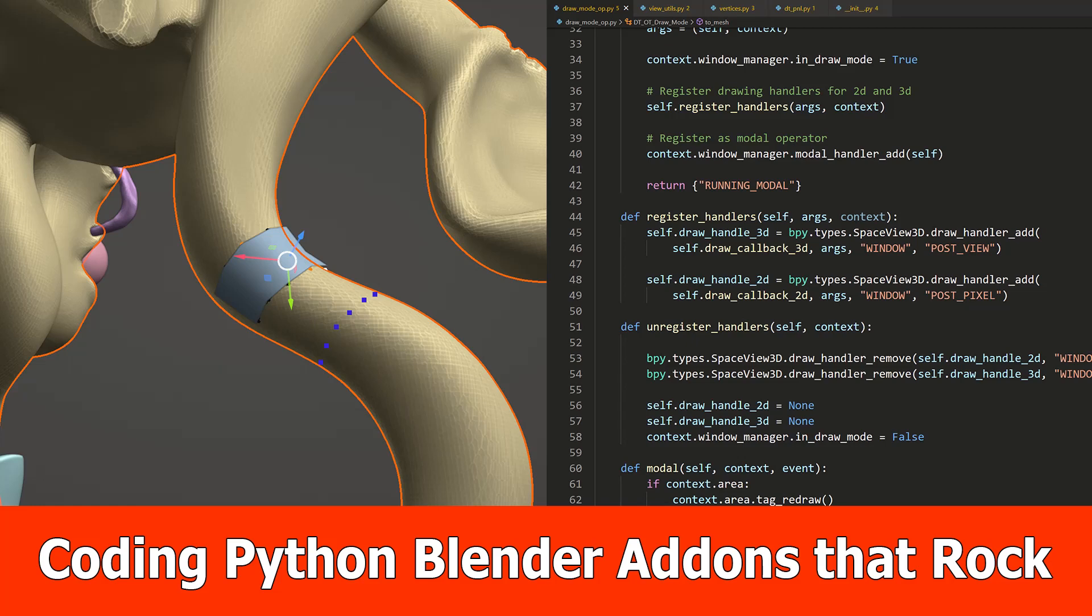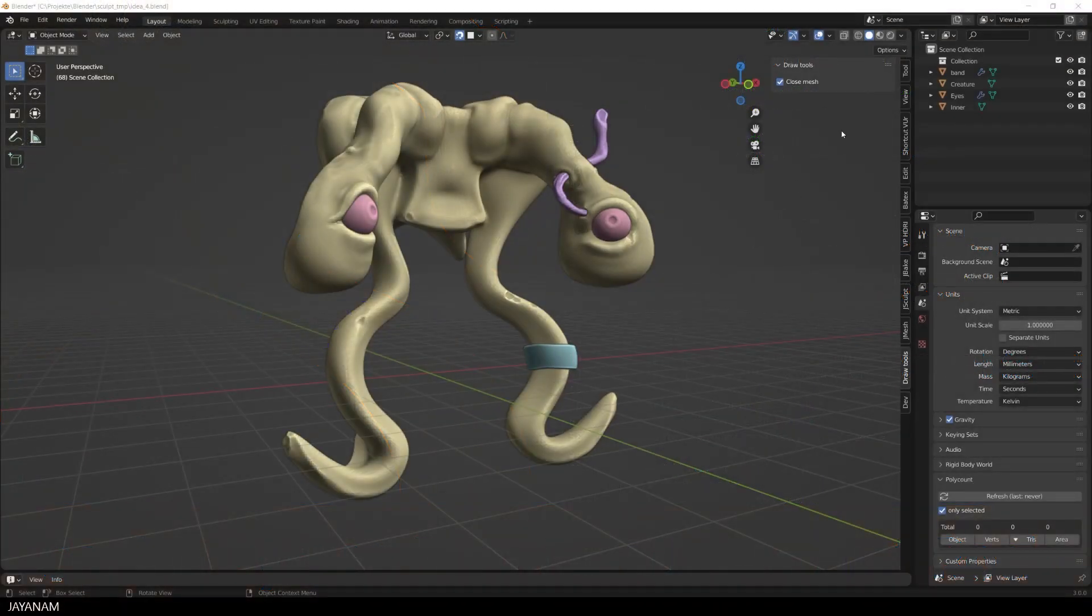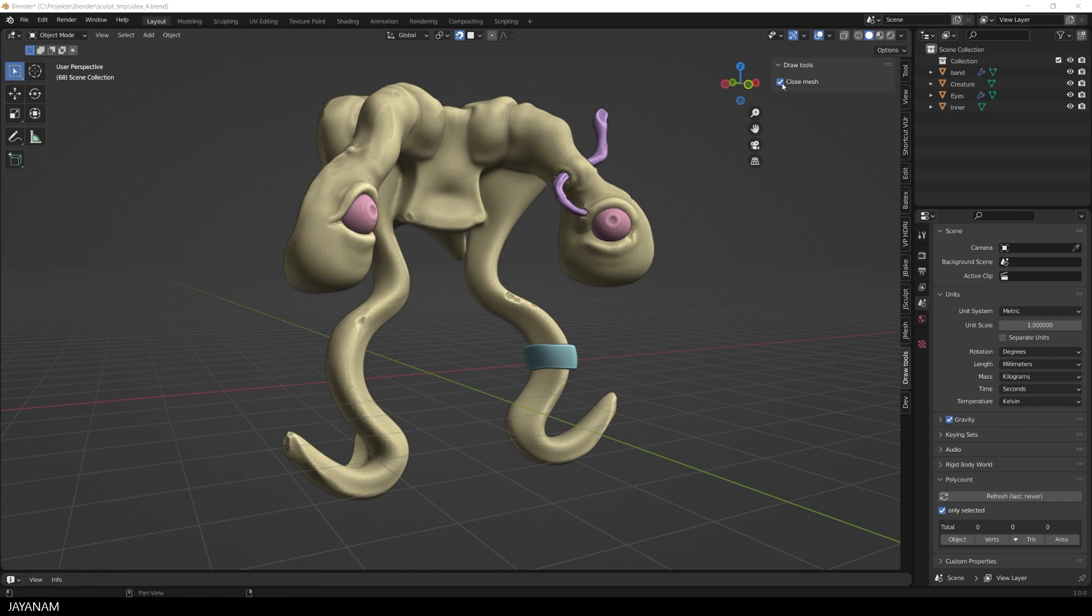Hello, JNM here and in this tutorial I want to show you how to create Blender add-ons with Python. As an example I created this one with that you can draw points onto a mesh and then connect these points to a new mesh.